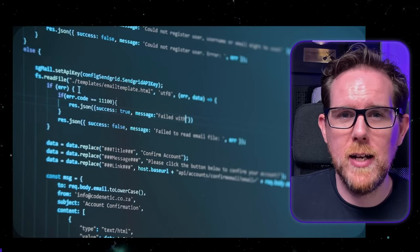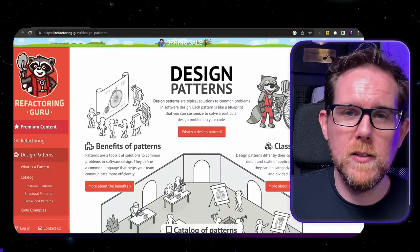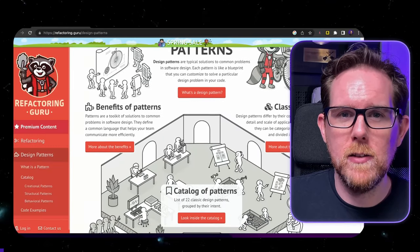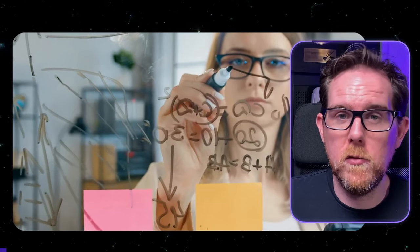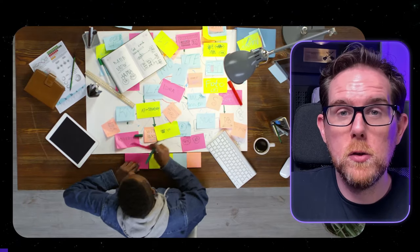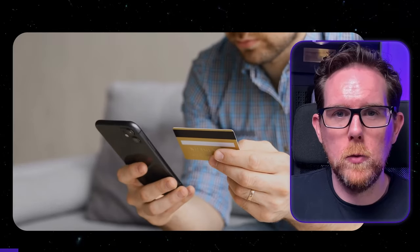As developers, there's so much information that we need to retain in order to do our jobs. There is the general knowledge such as language syntax, as well as design patterns and architectural best practices that we need to remember. But there's also going to be a lot of domain-specific knowledge that you need to remember in order to solve problems for those that you work for.